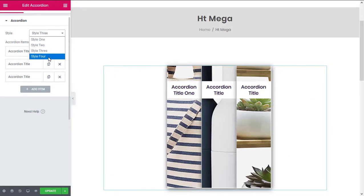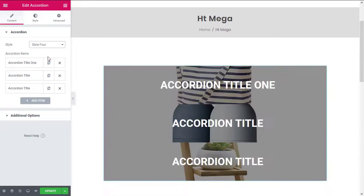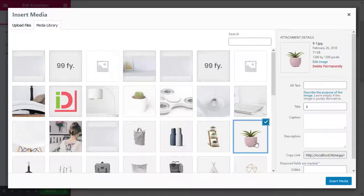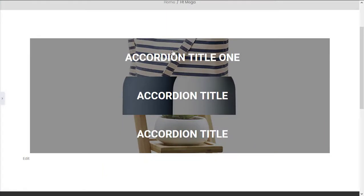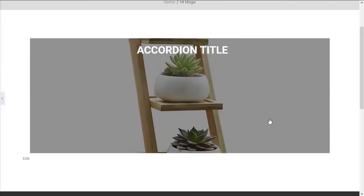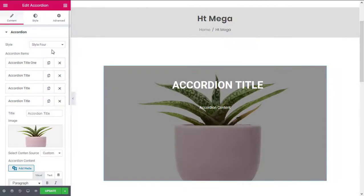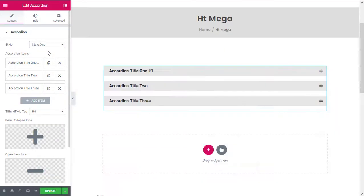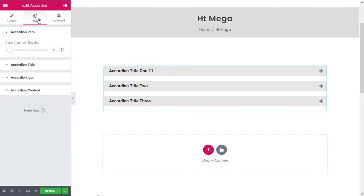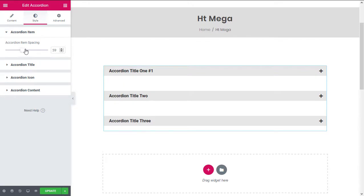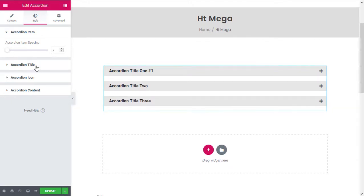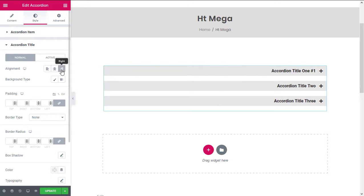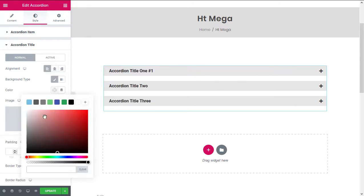Last but not the least, let's take a look at how the accordion looks like if we use style 4. From the style tab, you can manage all the necessary styles such as spacing, alignment, as well as the background and many other things.